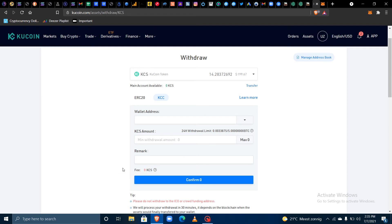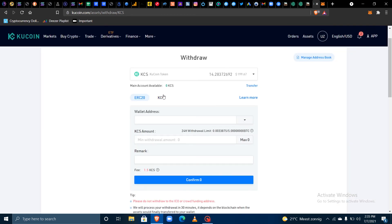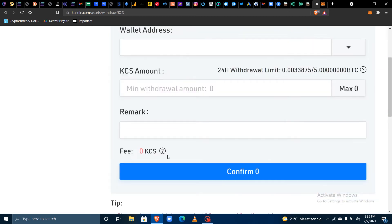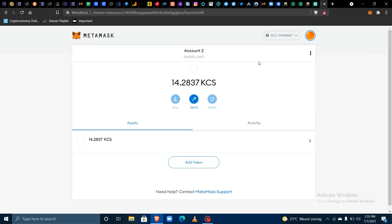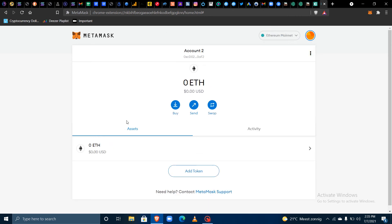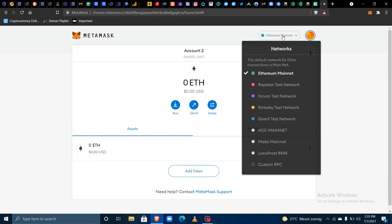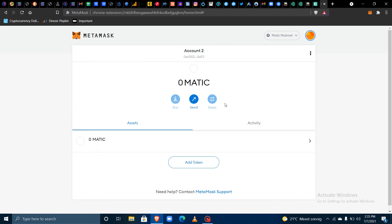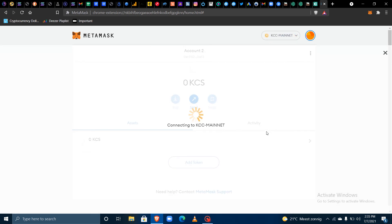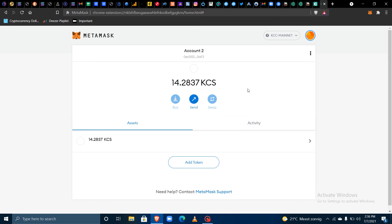You are paying zero fees — zero KCS — when withdrawing through the KCC. If you were withdrawing through ERC20, the fee would be 1.5 KCS. The funds have already reflected in my MetaMask — that was very fast. If I switch to the Ethereum mainnet or the Matic mainnet, it does not show there, but once I click on the KCC mainnet it reflects. This is how you can withdraw KCS from your KuCoin account to your MetaMask wallet.